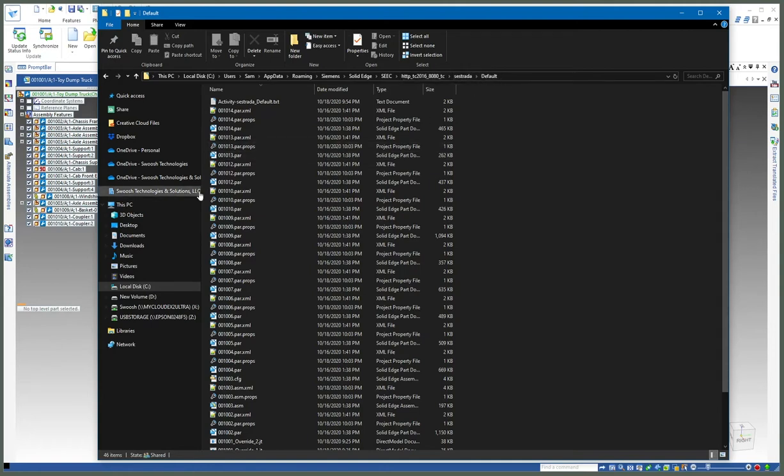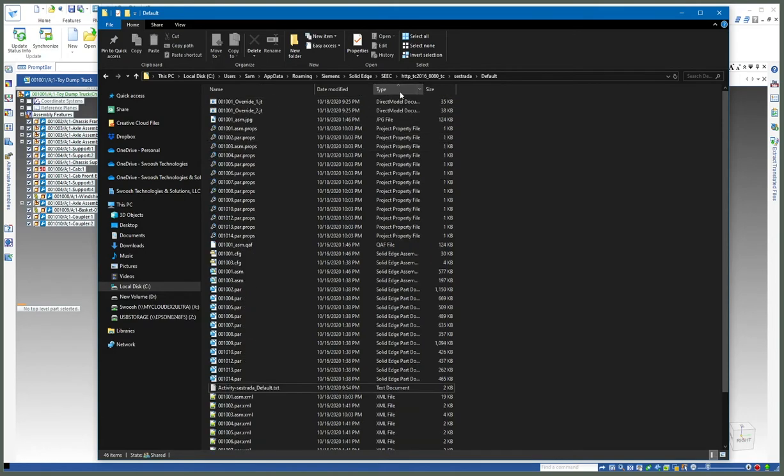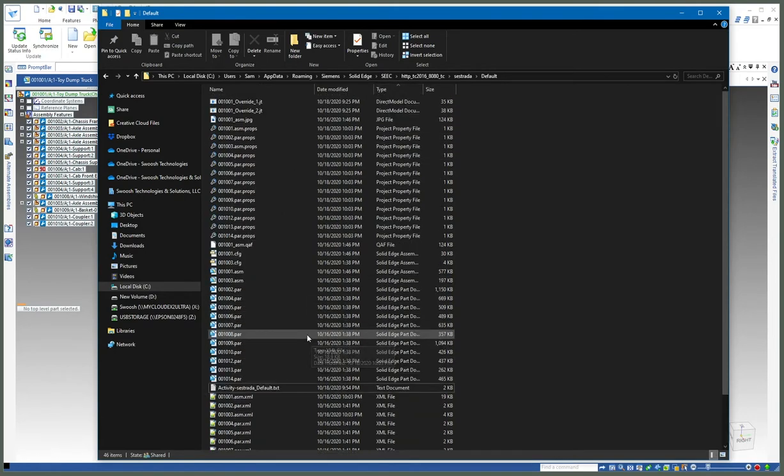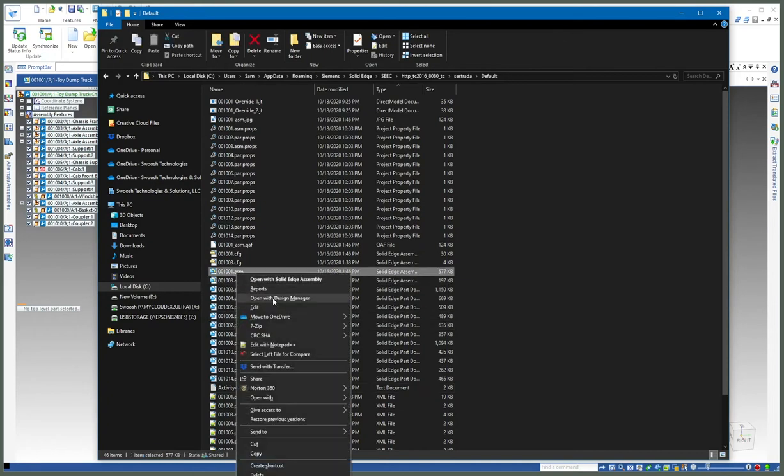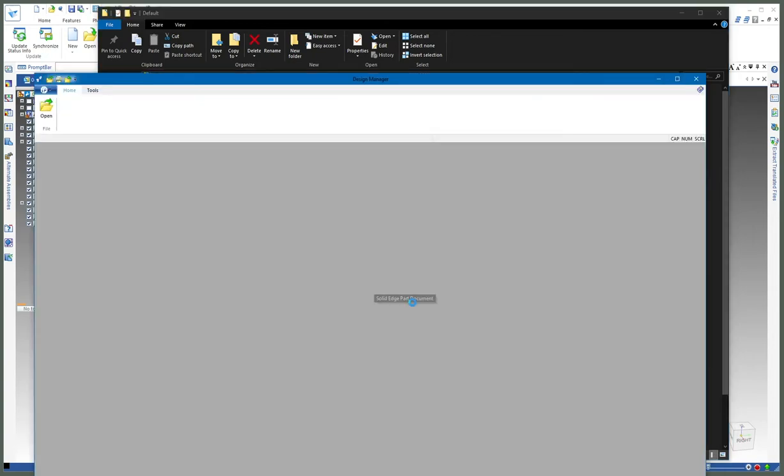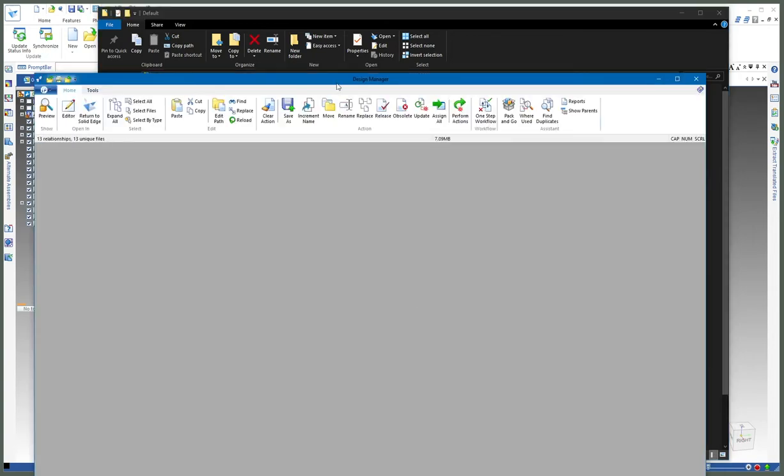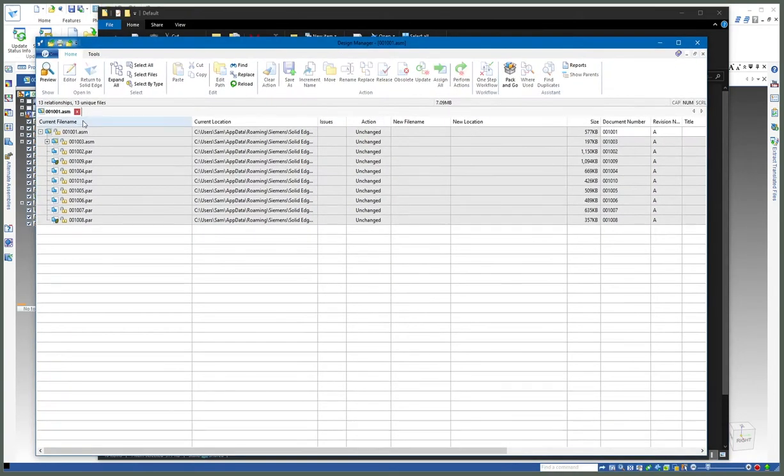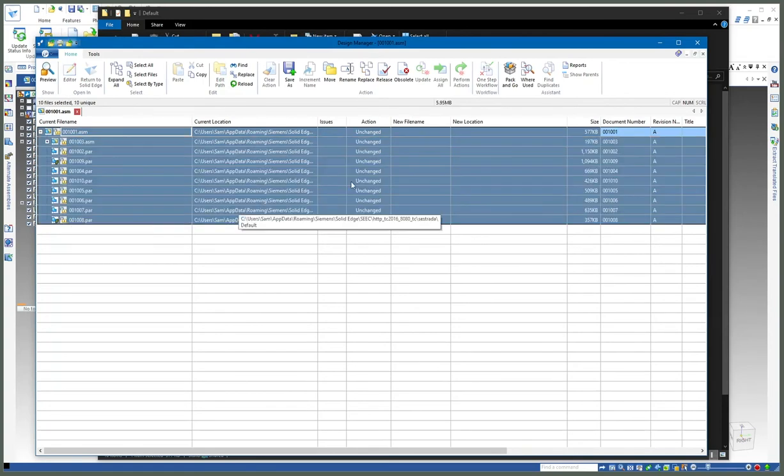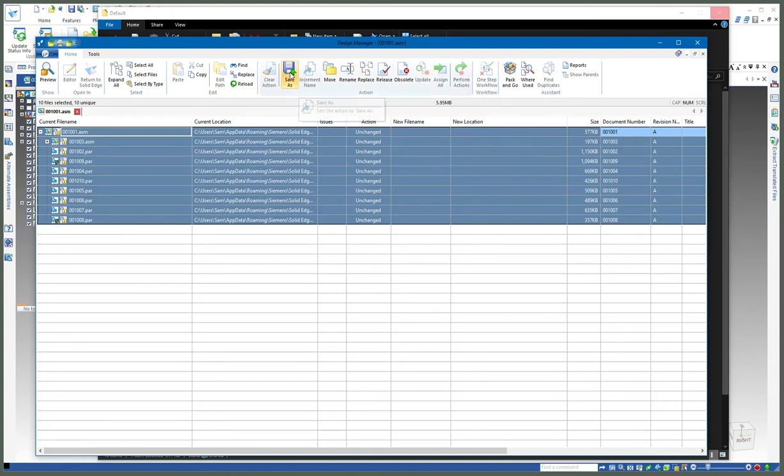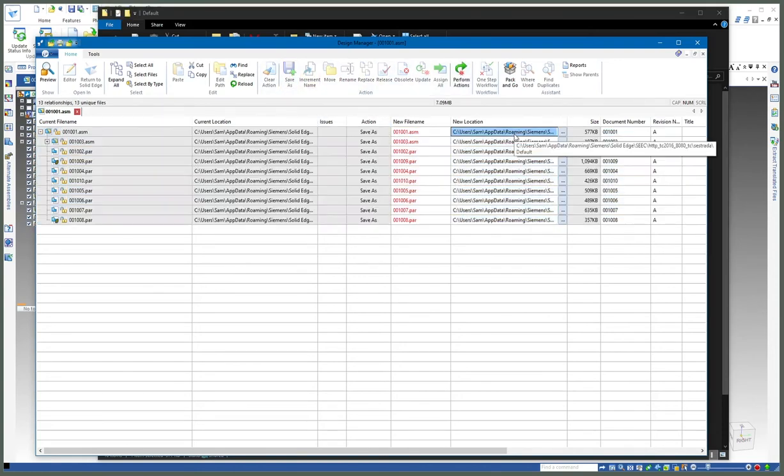I've got my assembly here. Using my tools in design manager, I can open it up, select all of them, and do a copy pack-and-go save as to create a copy and give it a new location.